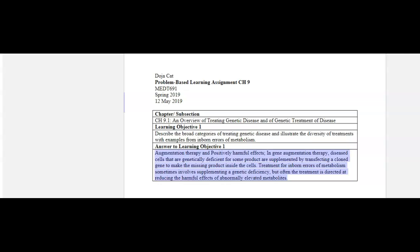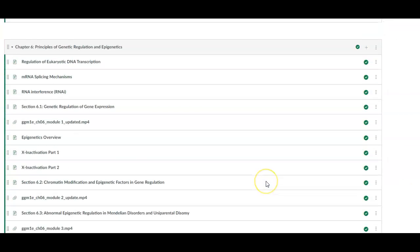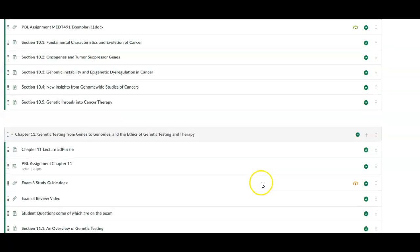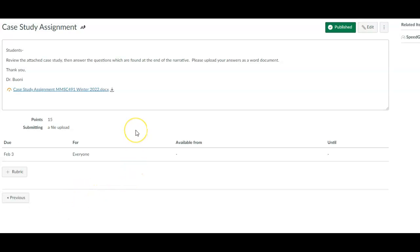So that is part one. Also, don't forget that another thing that is due in your syllabus is a case study assignment. Not terribly difficult, but it is what it is. So, in this case, you're going to go ahead and review the attached case study, answer the questions in the narrative. And then from that point, you can upload them. Of course, this is the teacher view, so it looks a little different than yours. So that's another thing to do.